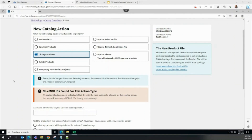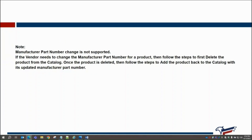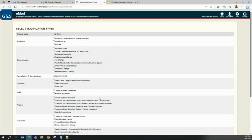The FCP Change Products catalog action requires that the vendor first link and open an applicable eMod modification prior to creating the Change Products action in FCP. Here we see a validation message indicating we need to first create a modification in eMod, as there are currently no modifications that we can link. Note: manufacturer part number change is not supported. If the vendor needs to change the manufacturer part number for a product, then follow the steps to first delete the product from the catalog, and once deleted, add the product back with its updated manufacturer part number.